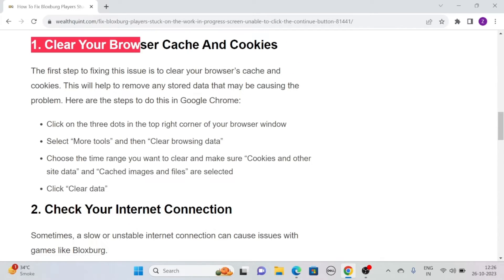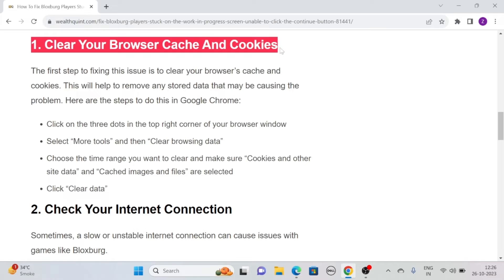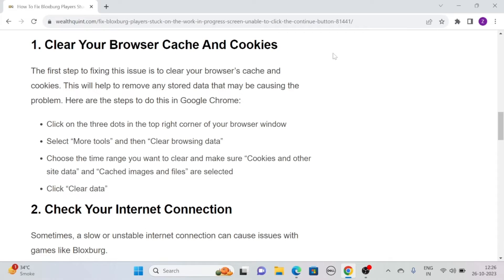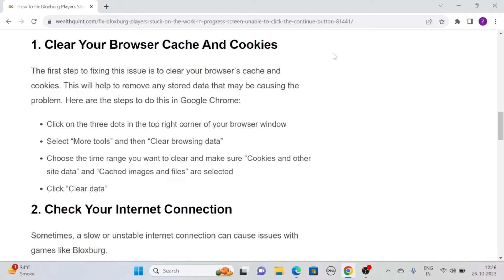Solution 1: Clear your browser cache and cookies. The first step to fixing this issue is to clear your browser's cache and cookies. This will help to remove any stored data that may be causing the problem.